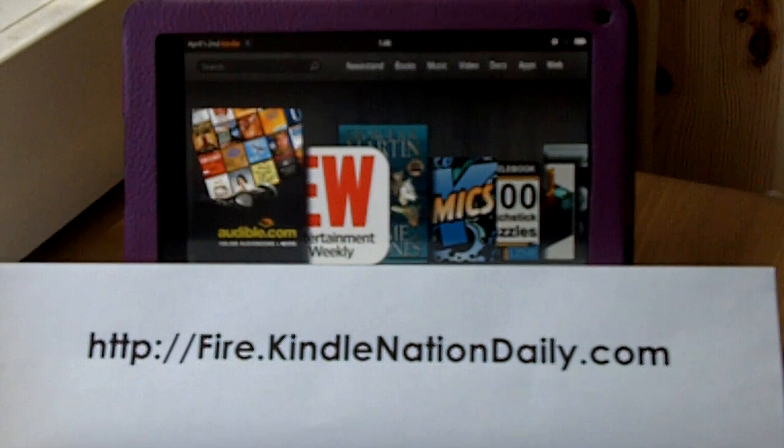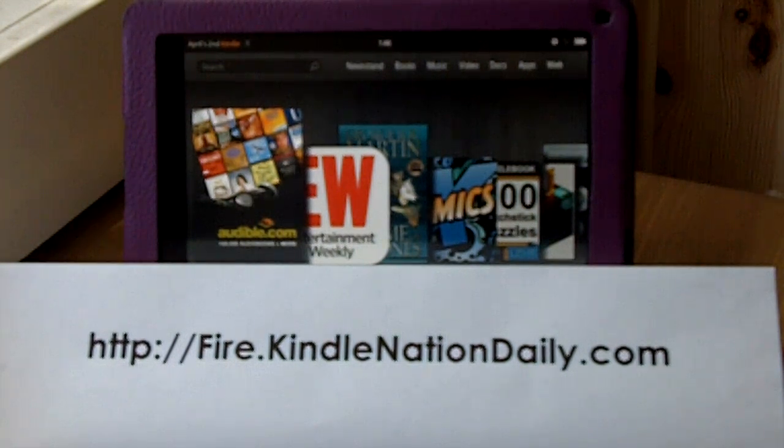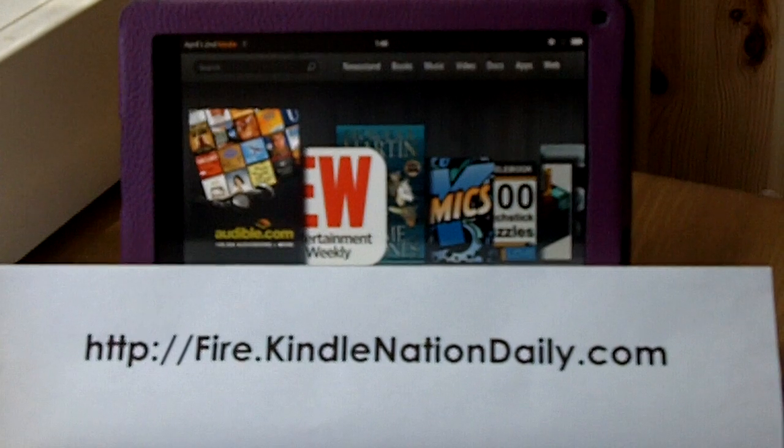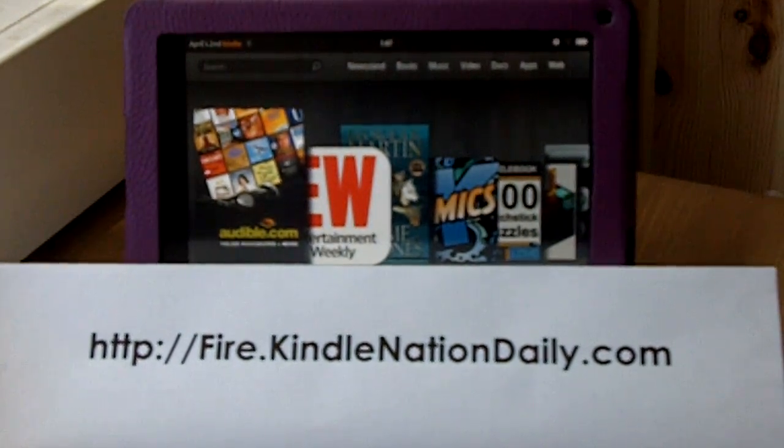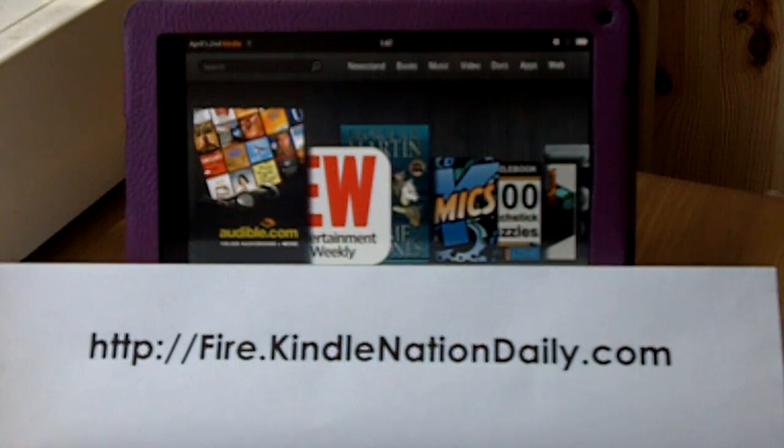Hi, it's April from Kindle Fire at KindleNationDaily.com. You can see our URL right there, fire.kindlenationdaily.com.